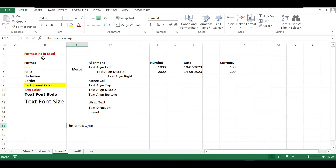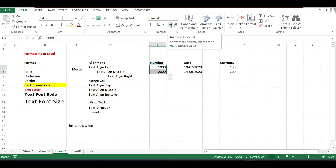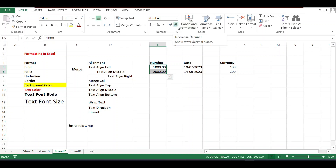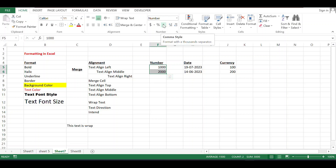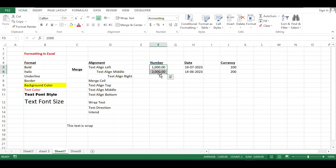If you want to add decimal places, you can increase the decimal from this button or decrease the decimal from this button. If you want a comma separator, you can use this option.